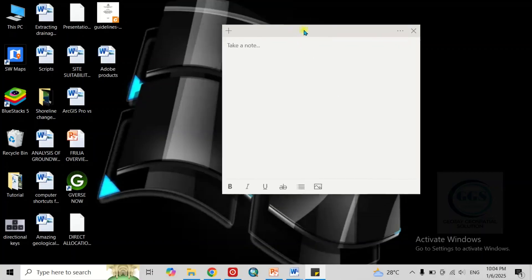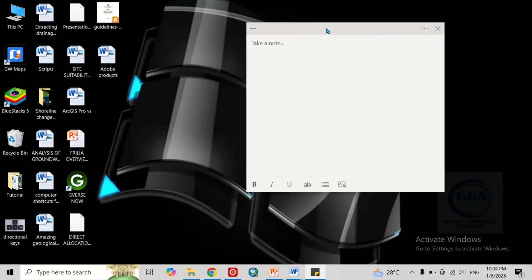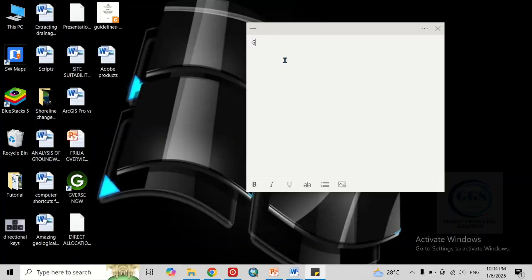Wherever I put it, when I open my computer, that is where I will find it. Here you can take your notes. For example, the first item on my list, let's say, go to bank.